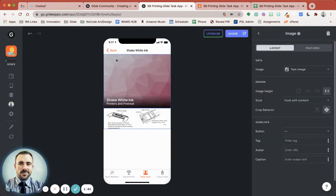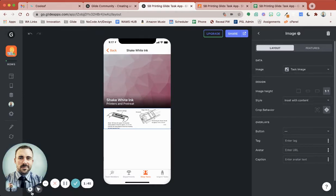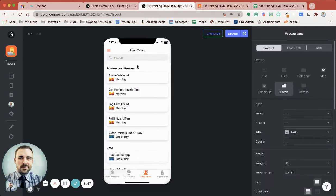Here is just a very simple layout of this particular task. These tasks are in this list, as you see here. I have them categorized by whether they should be done in the morning or at the end of the day, and now they're also grouped by department.